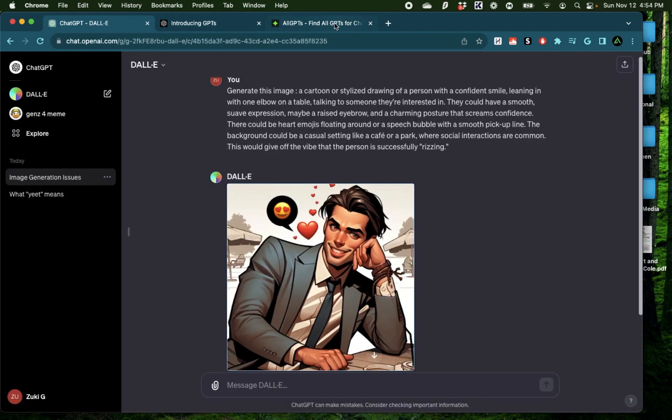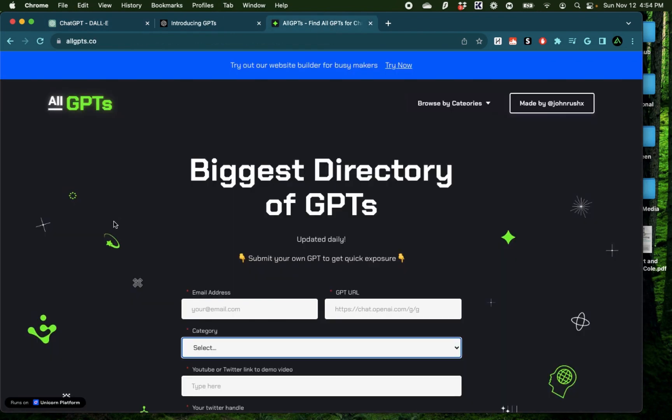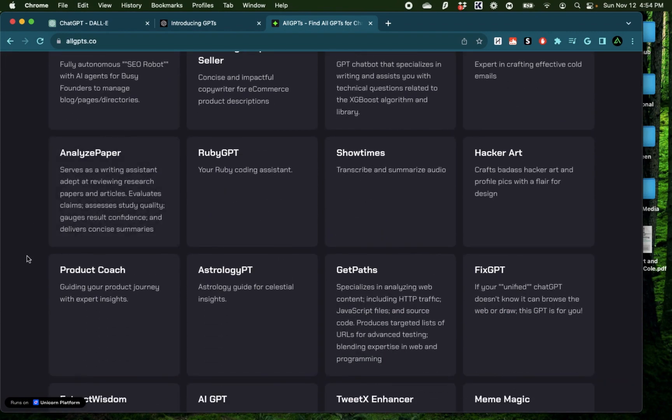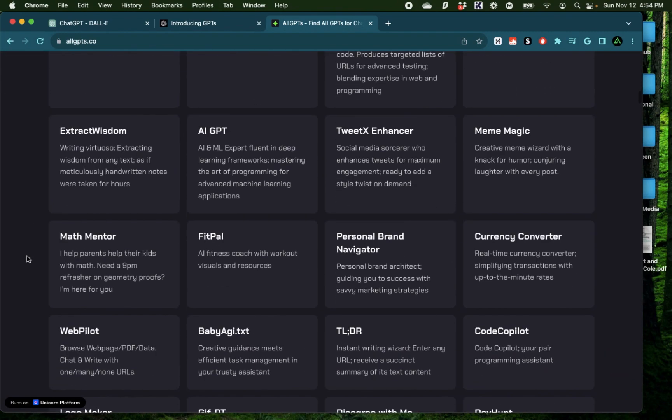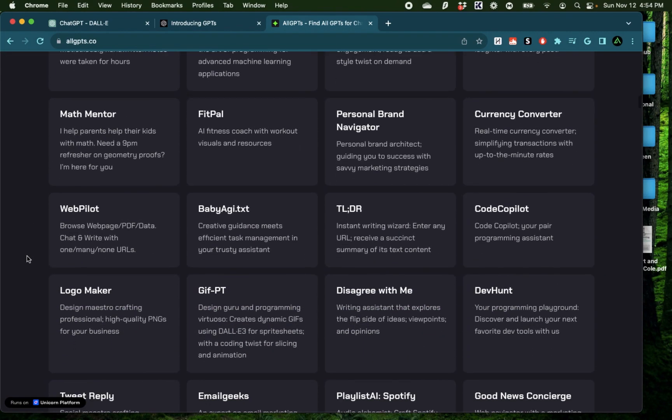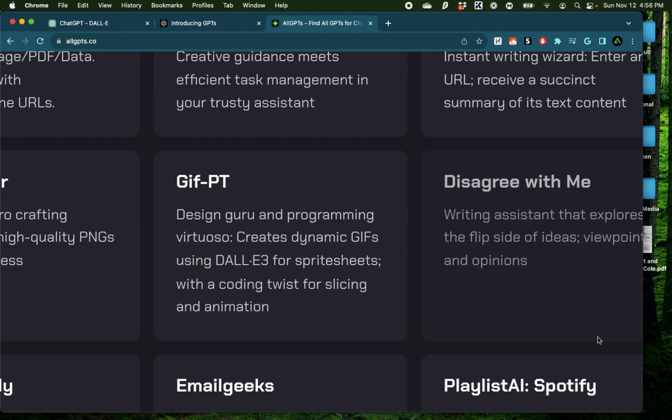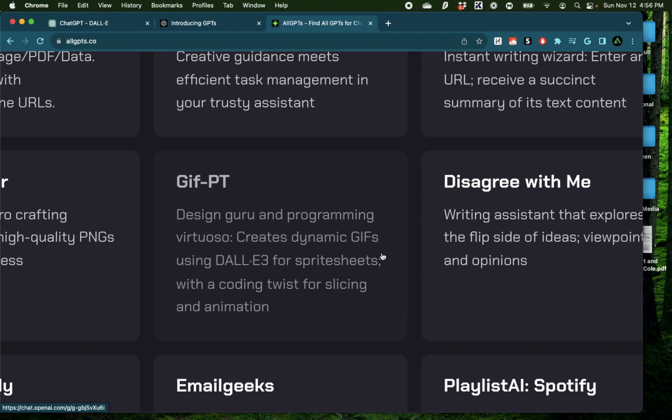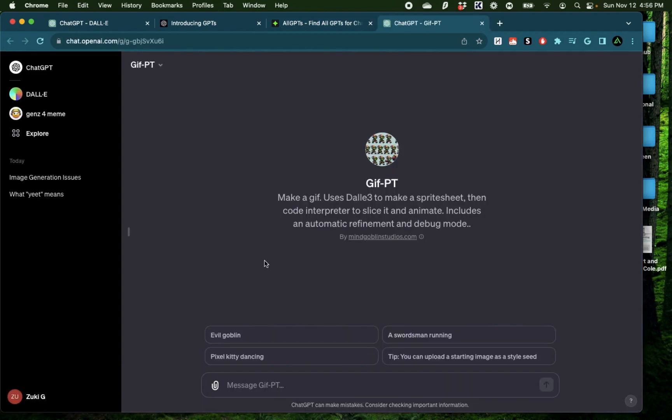Alright, now I'm going to go to this website called allgpts.co and try out a custom GPT which has been submitted publicly. So I'm going to try out this one called GIF PT which is a play on the word GPT which is pretty cool. It's a design guru and programming virtuoso creates dynamic GIFs using Dolly for sprite sheets with a coding twist for slicing and animation.